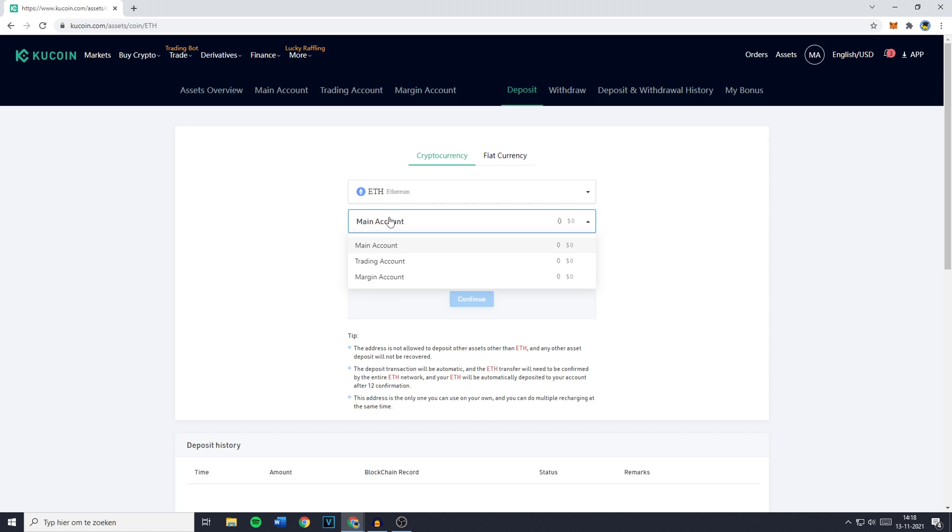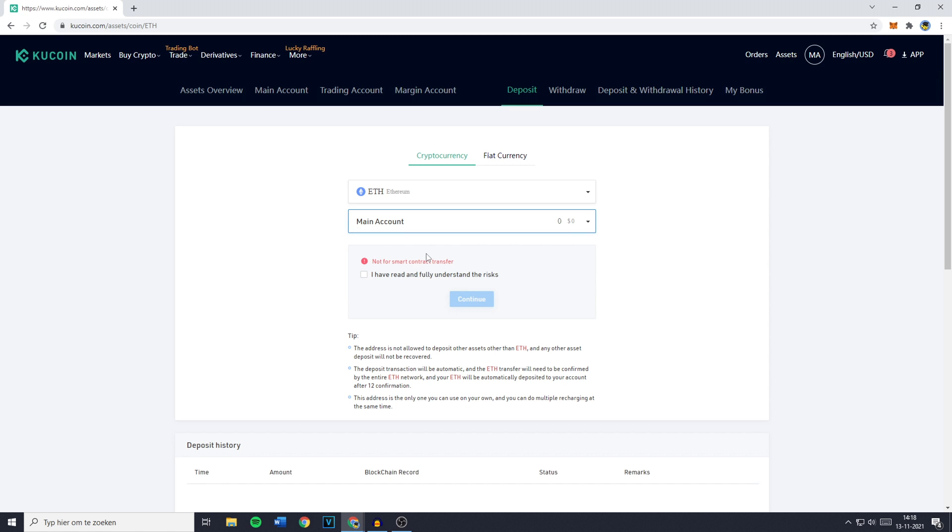Now you'll have to select the account you want to deposit into. This can be your main account, your trading account, or your margin account. But I'll select my main account.